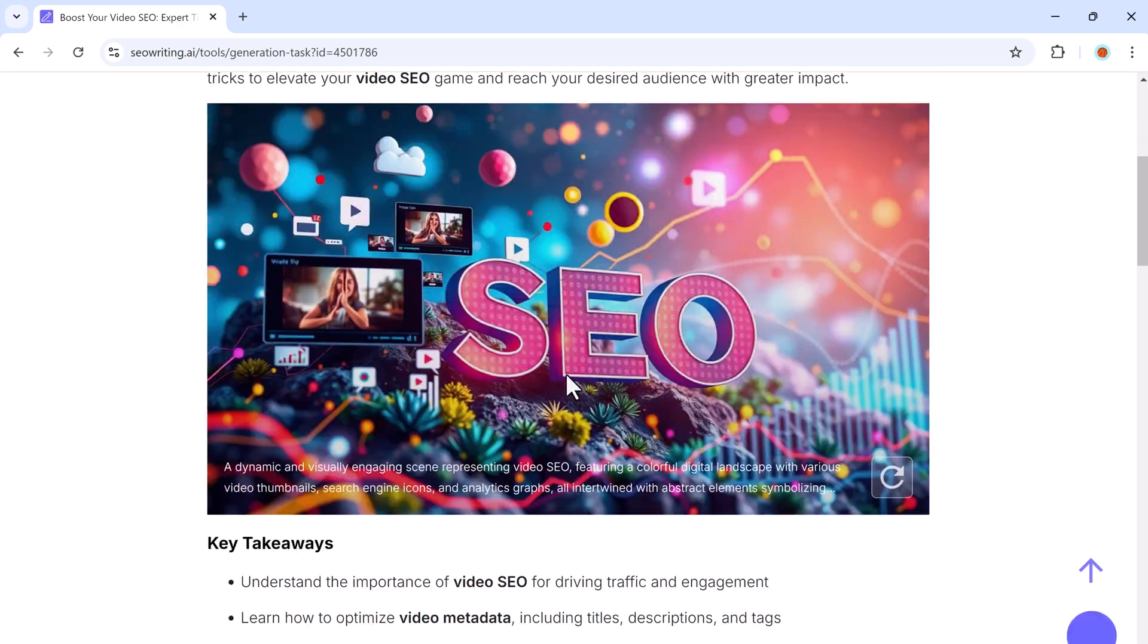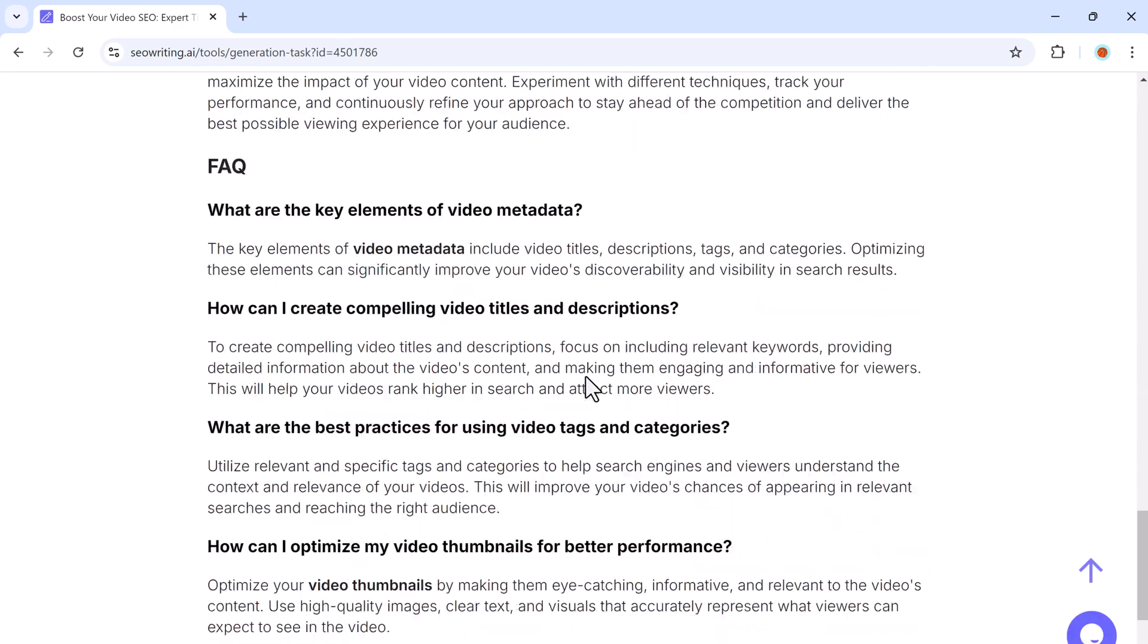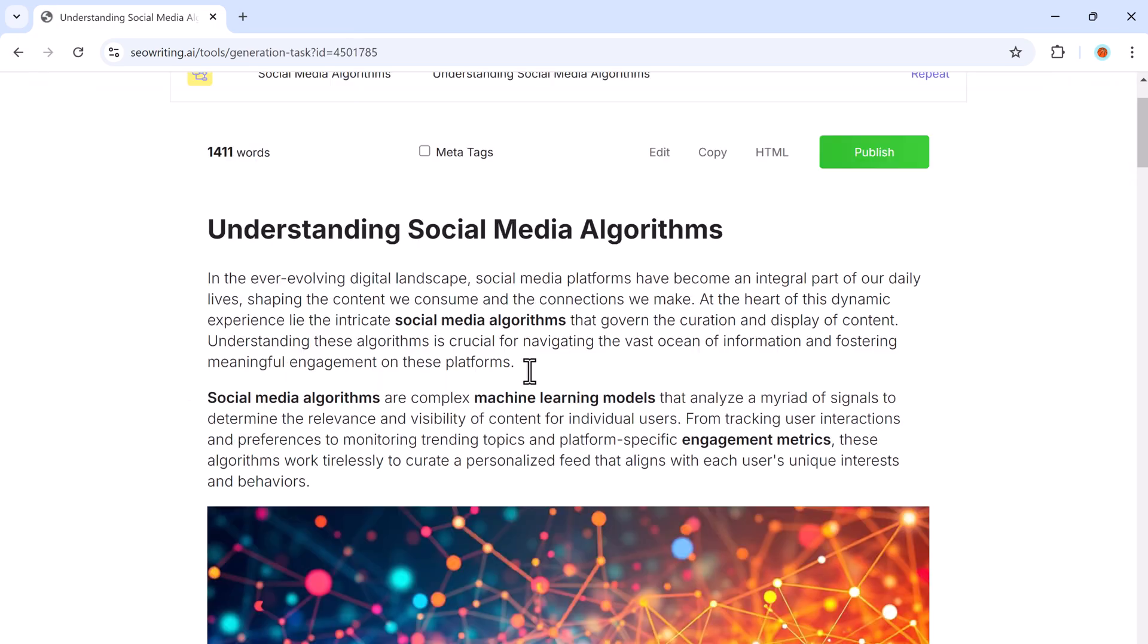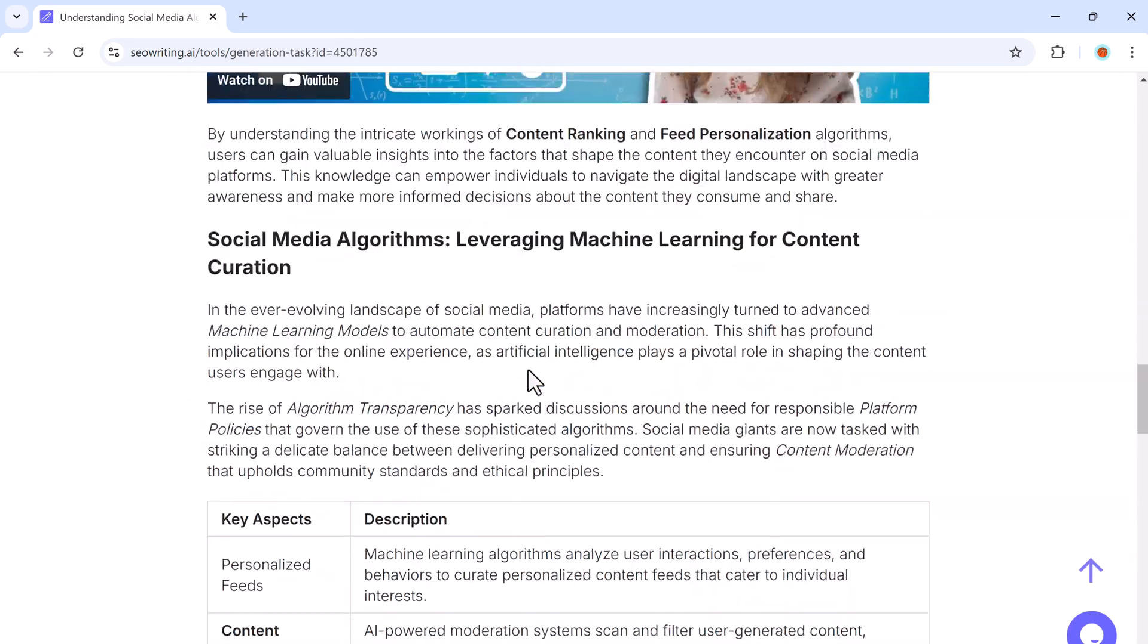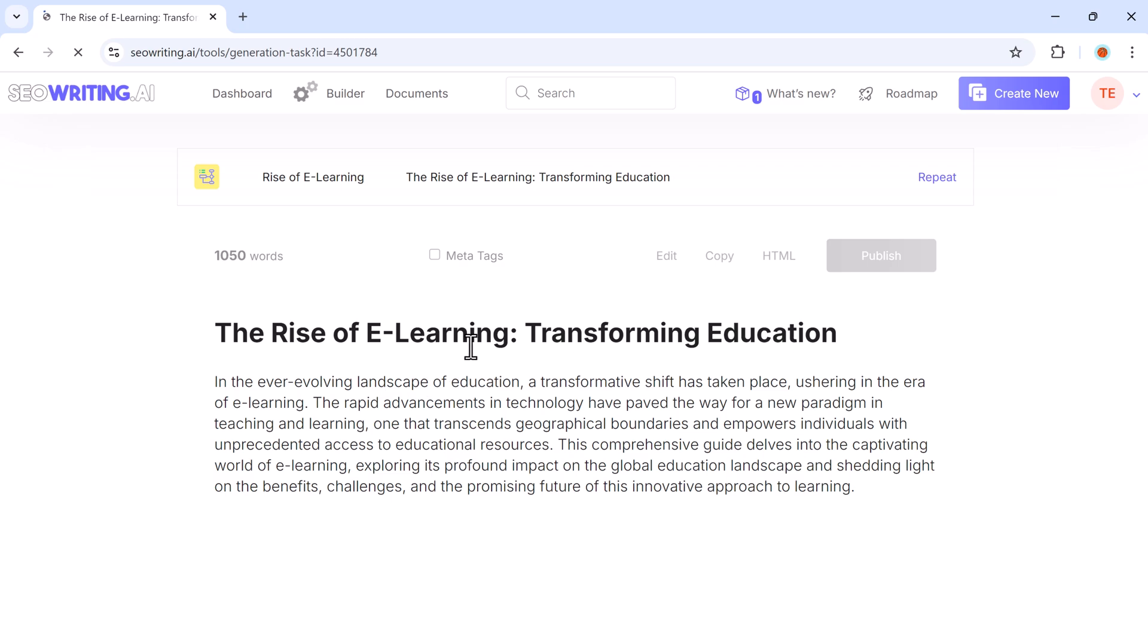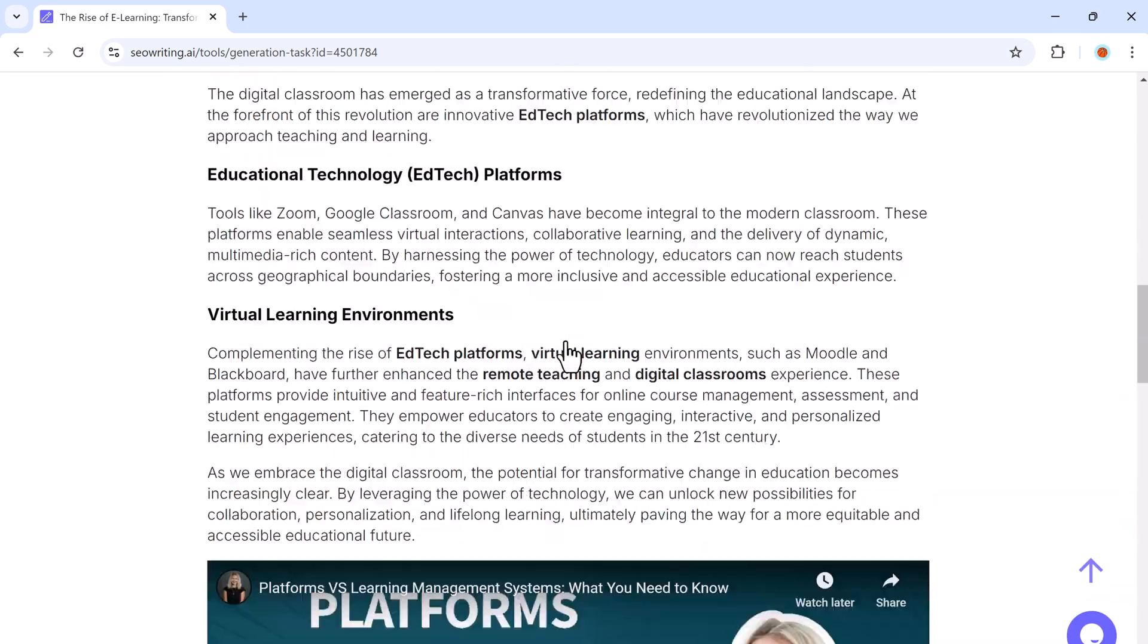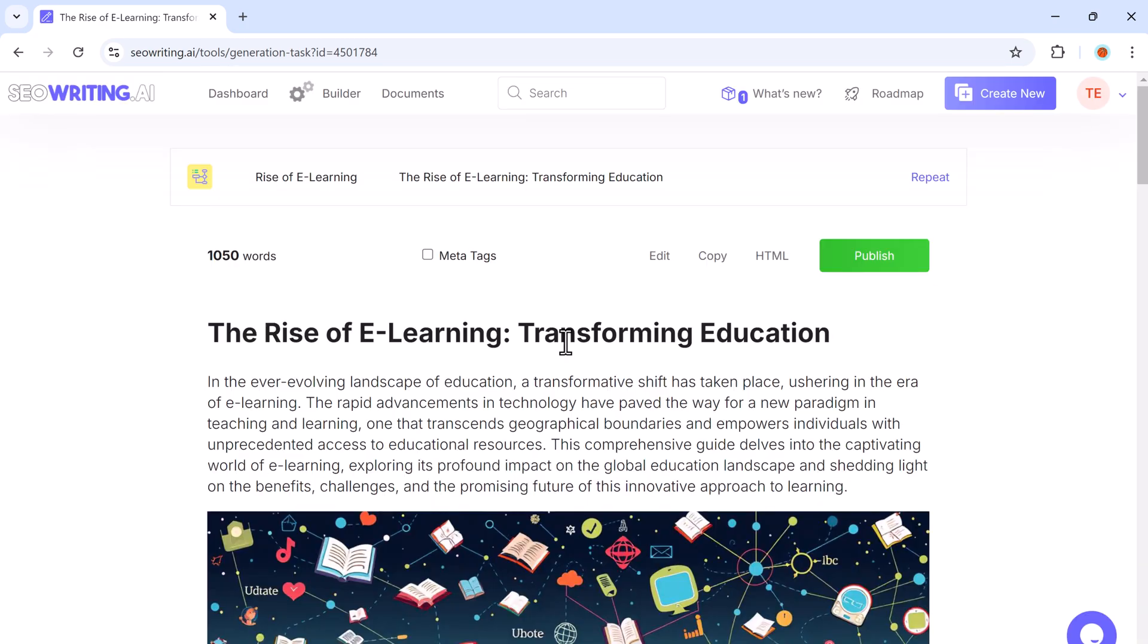And that's it with SEO writing. You can go from a blank page to a fully written blog post in just a few clicks. If you would like to try SEO writing for yourself, click the link in the video description.